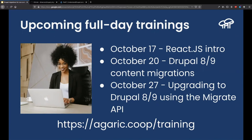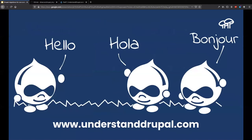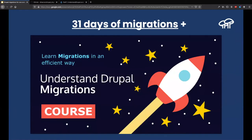I am also very passionate about teaching, so last year I started a documentation project about Drupal, and for the last couple of months specifically about Drupal migrations. I usually write in English, Spanish, and French, so if you speak any of those languages, by all means pay us a visit.